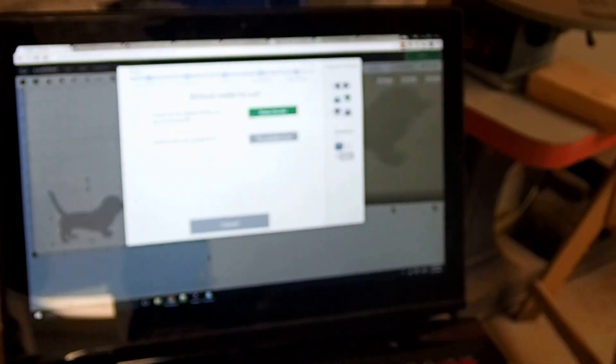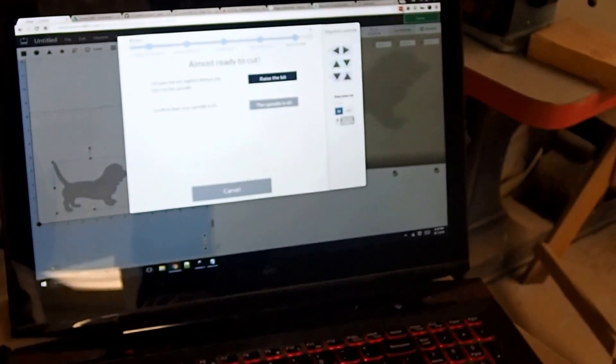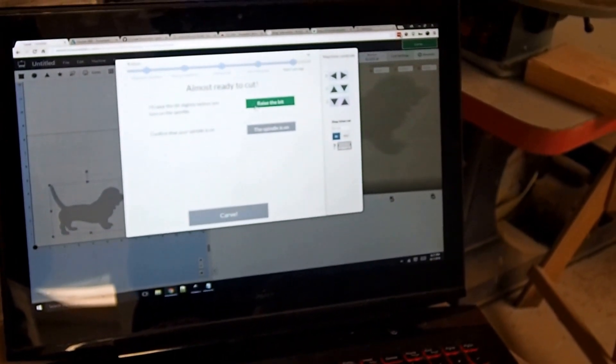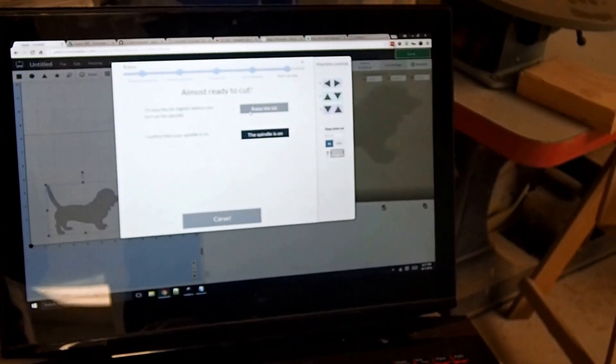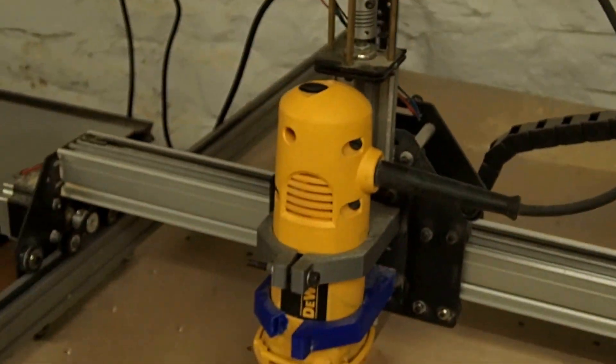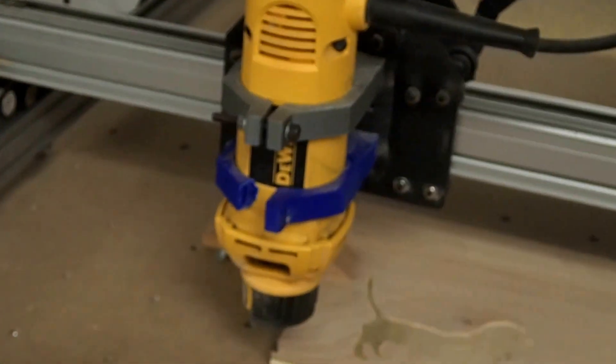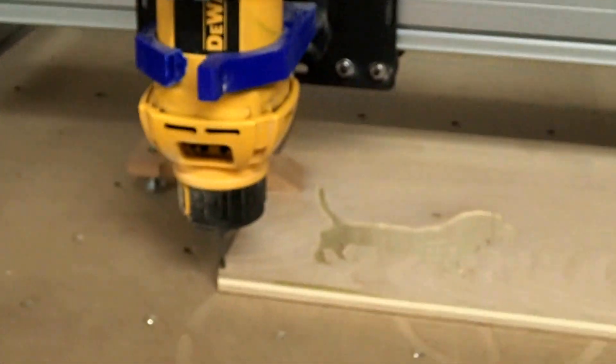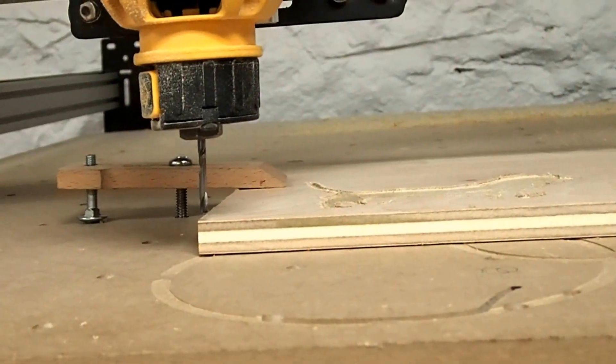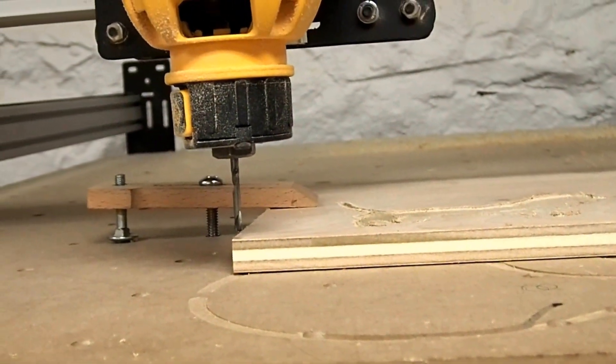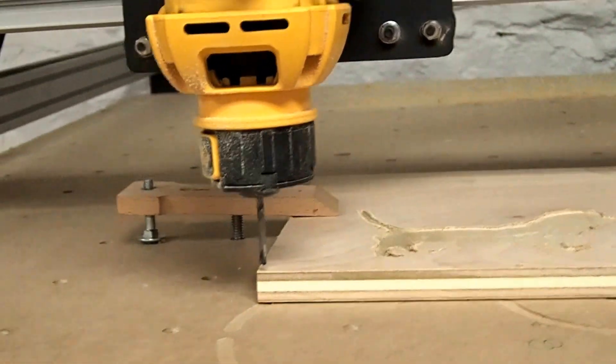At this point, we're on the last step, which is start to carve. So I can click raise the bit. This is going to raise it to its safety height or the travel that it's going to go above your material. And it asks me to turn the spindle on. So I would now turn the spindle on.